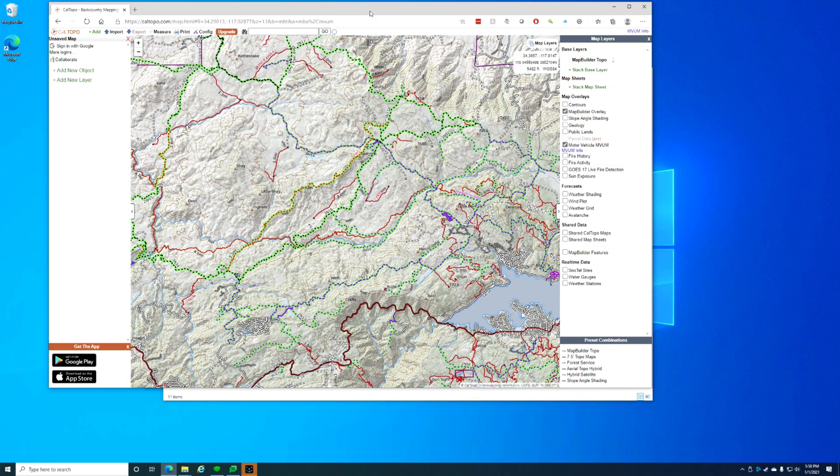What I'm going to show you in this video is how to use the website caltopo.com to export out some MBTiles and take that data and load it onto your TrailTech Voyager Pro using the custom map option.